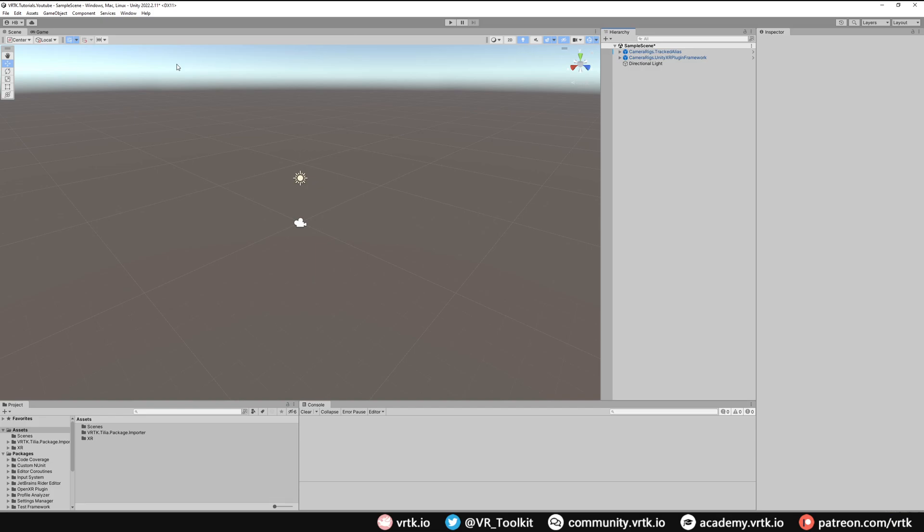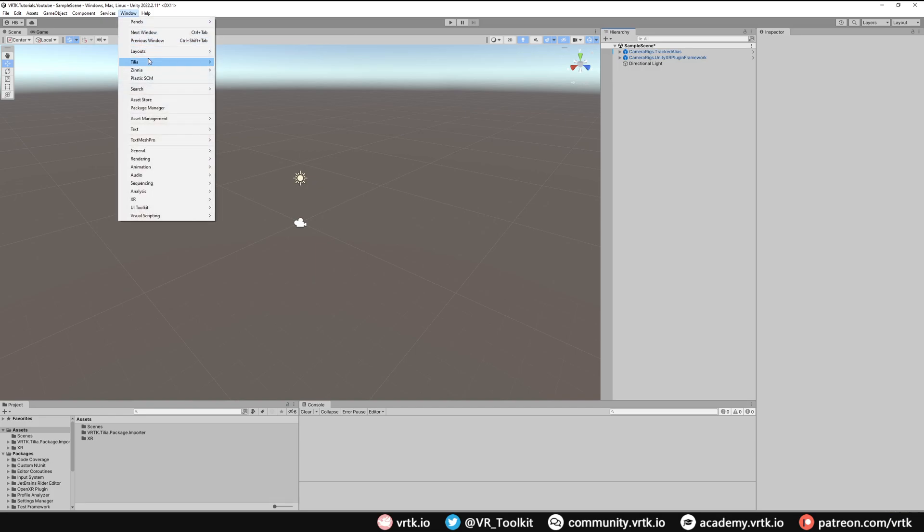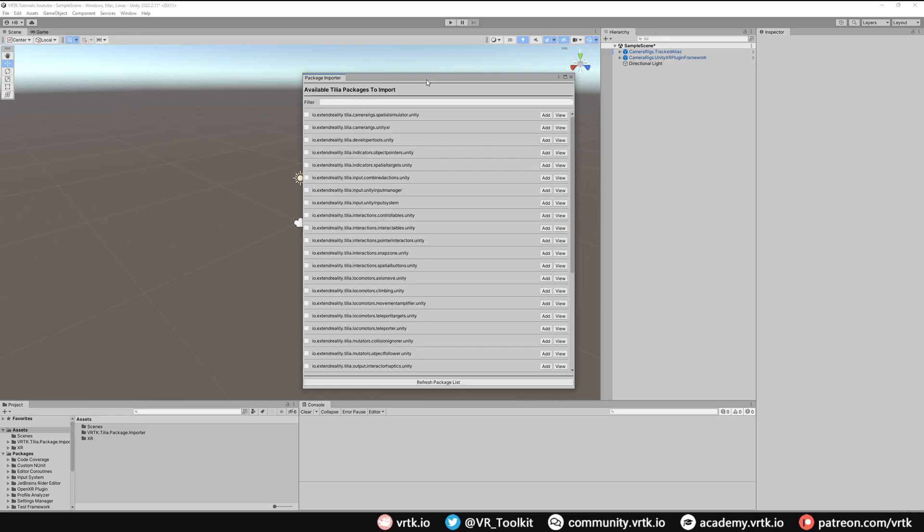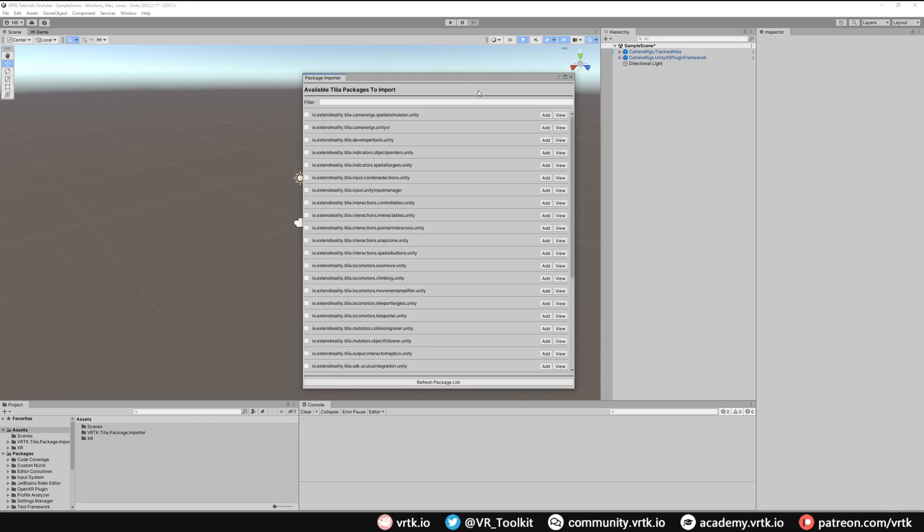Now we want to use the Tilia package importer, so go to Window, Tilia Package Importer, and we want to import the Tilia package that handles input from the new Unity Input System. We'll find the Input Unity Input System package and we can just click Add to add that package to our project. And once that package has been added we can close down the package importer window.